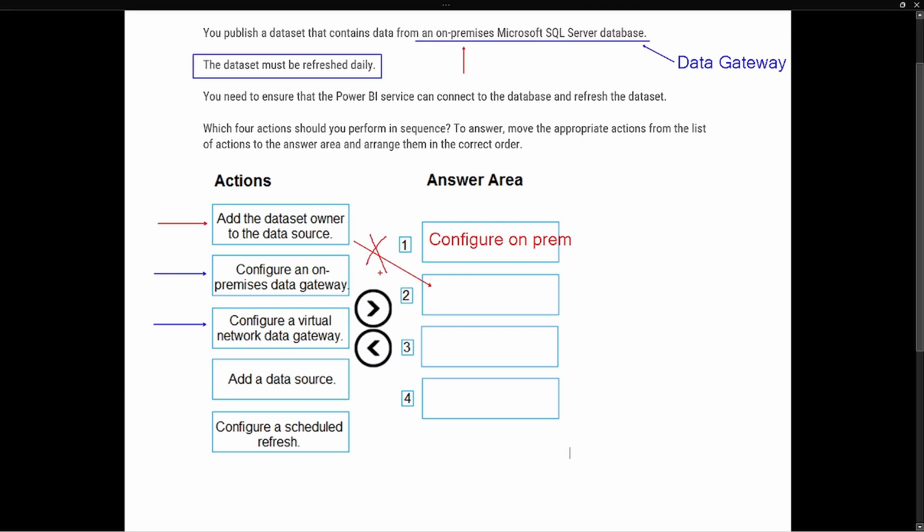The second step should be to add the data source. It's important to read the answer choices and how they read is important. So we're going to add the data source. After we add the data source, we can then look to add a data set owner to the data source. So once we have it, we can add the owner.